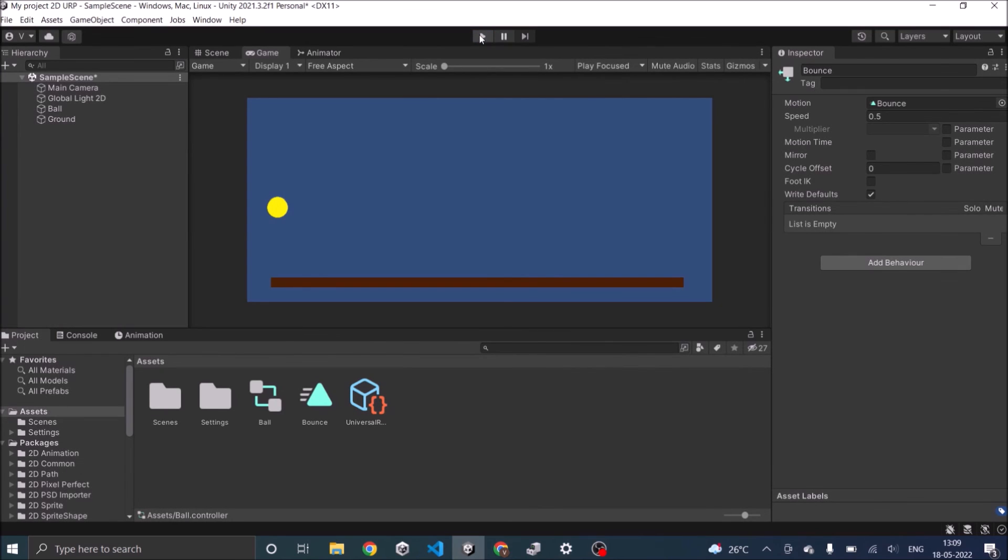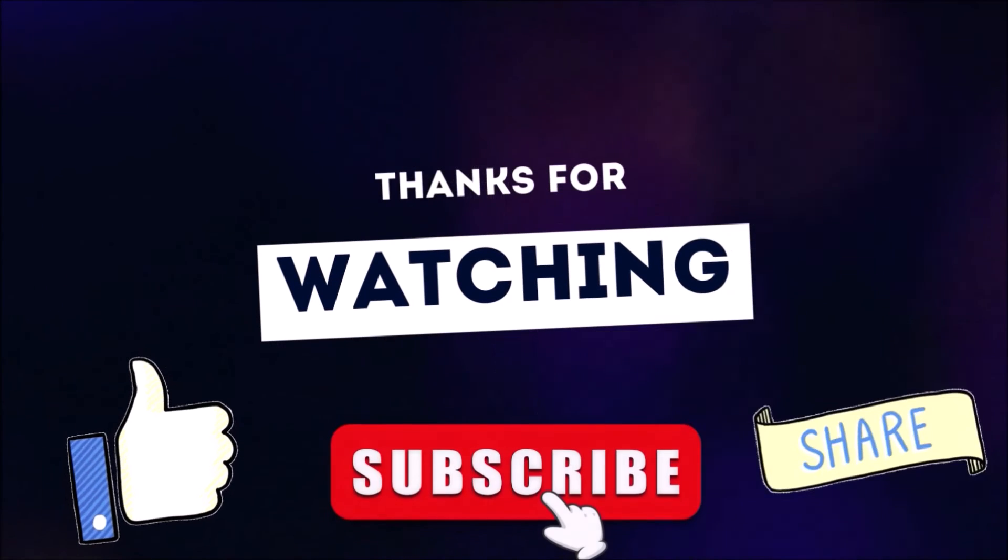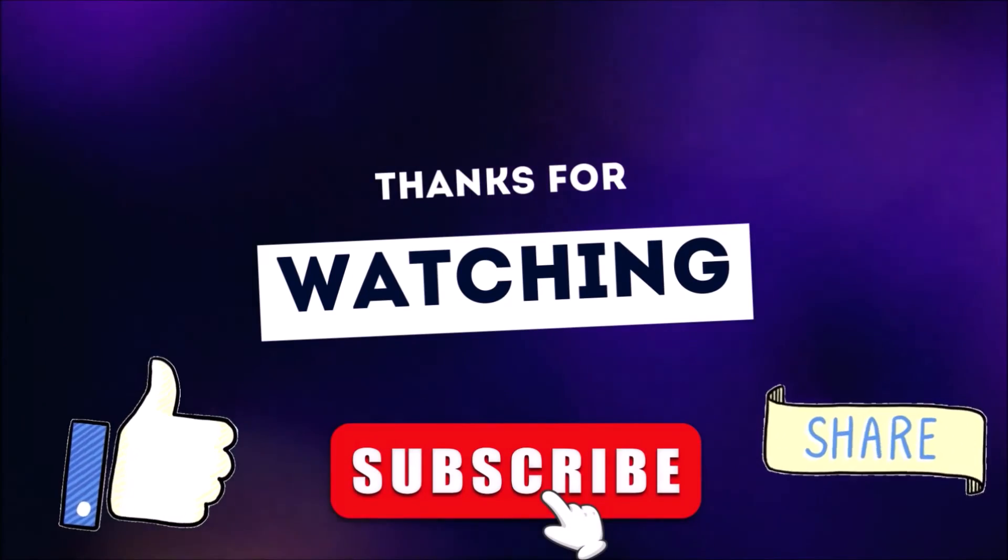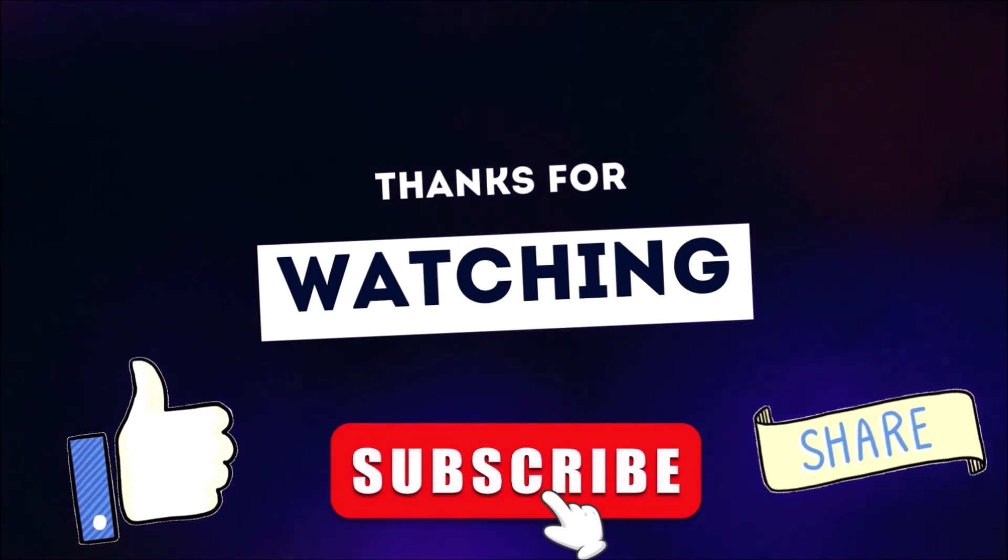So that was the basics of how a simple animation can be created in Unity. See you in the next tutorial. Bye, thanks for watching. Don't forget to like, subscribe and share.